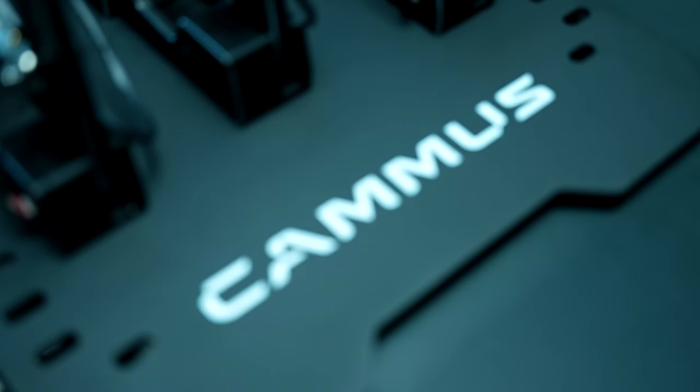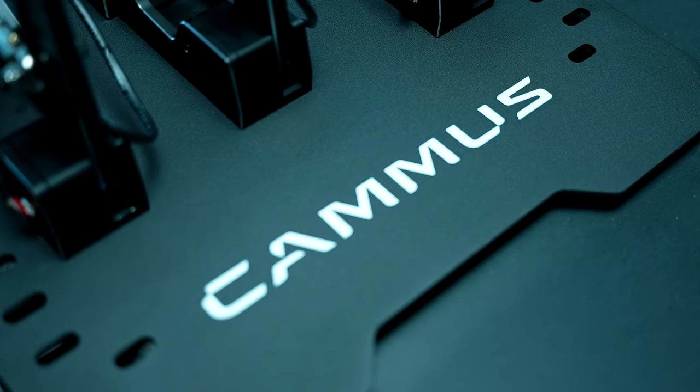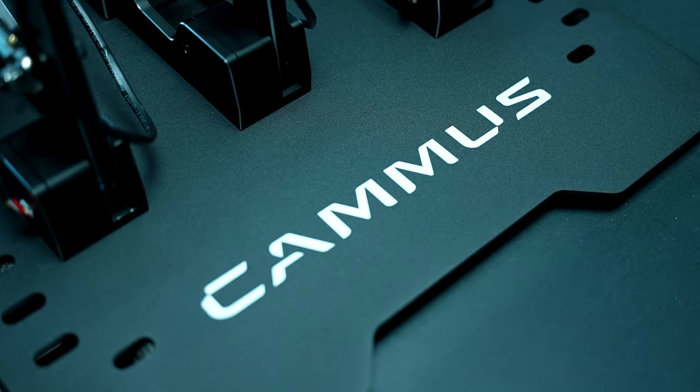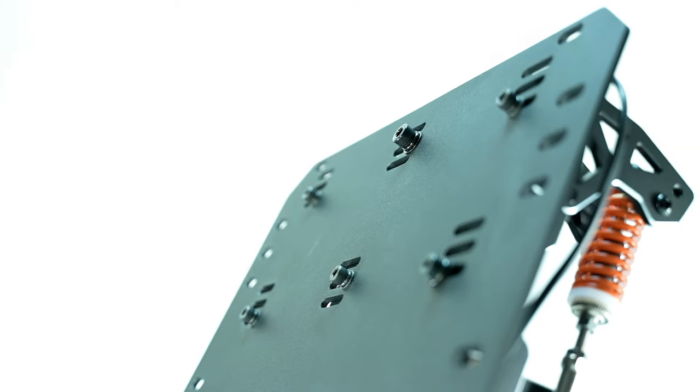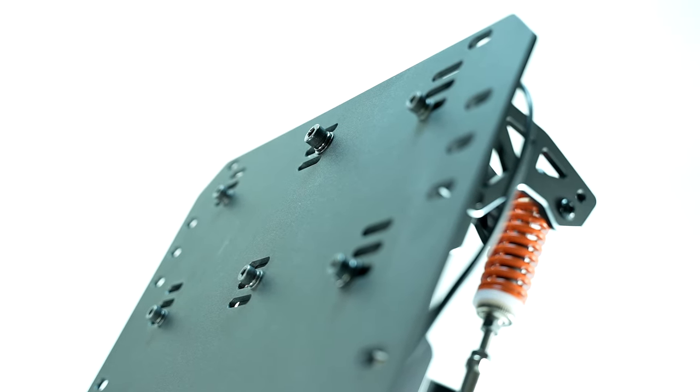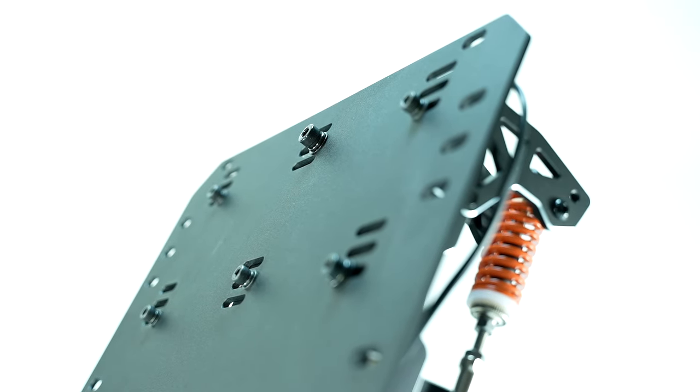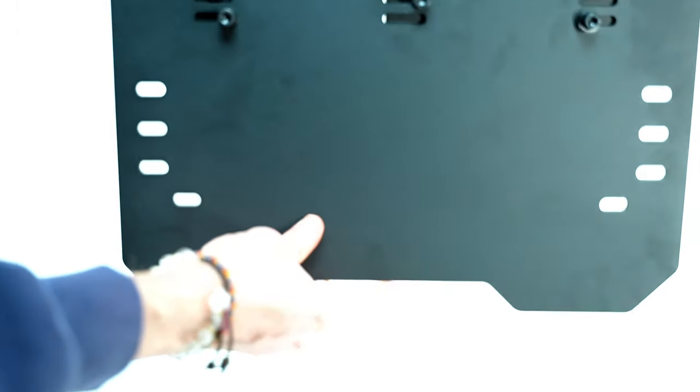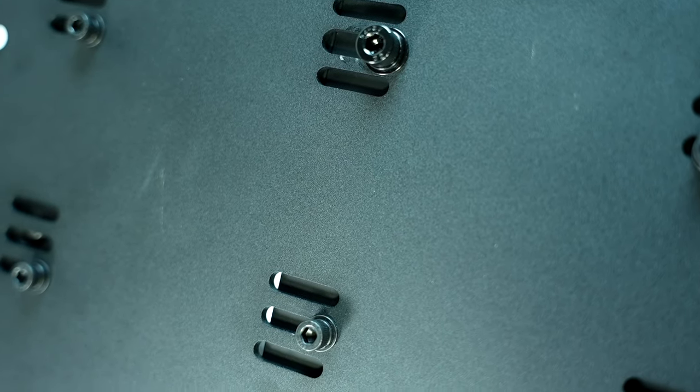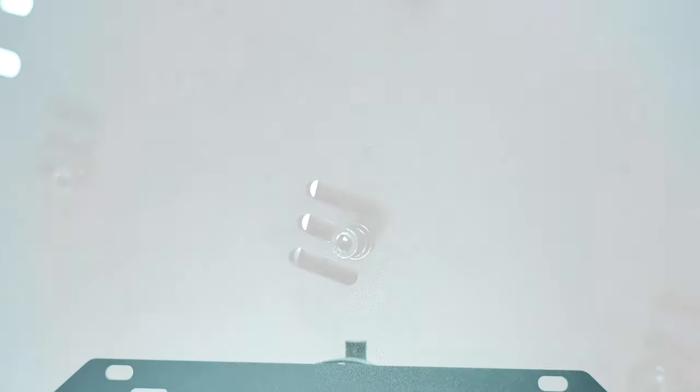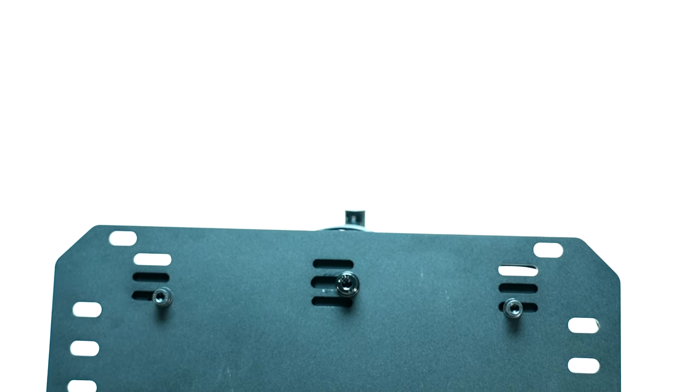Now moving onto the pedal plate, a big oversight is found here. The metallic pedal plate features several mounting inserts for you to adjust the side to side and forward and back position of all three pedals individually. However, in order to actually attach these pedals onto the plate, you must bolt them down from the bottom, meaning that when it's all put together, you'll have these bolts sticking out from beneath.